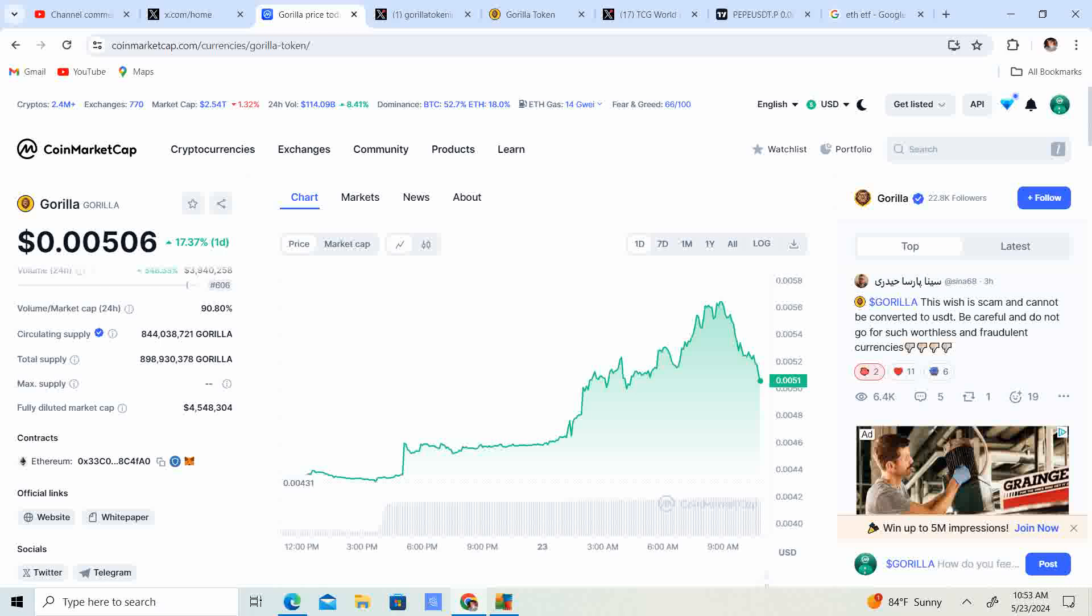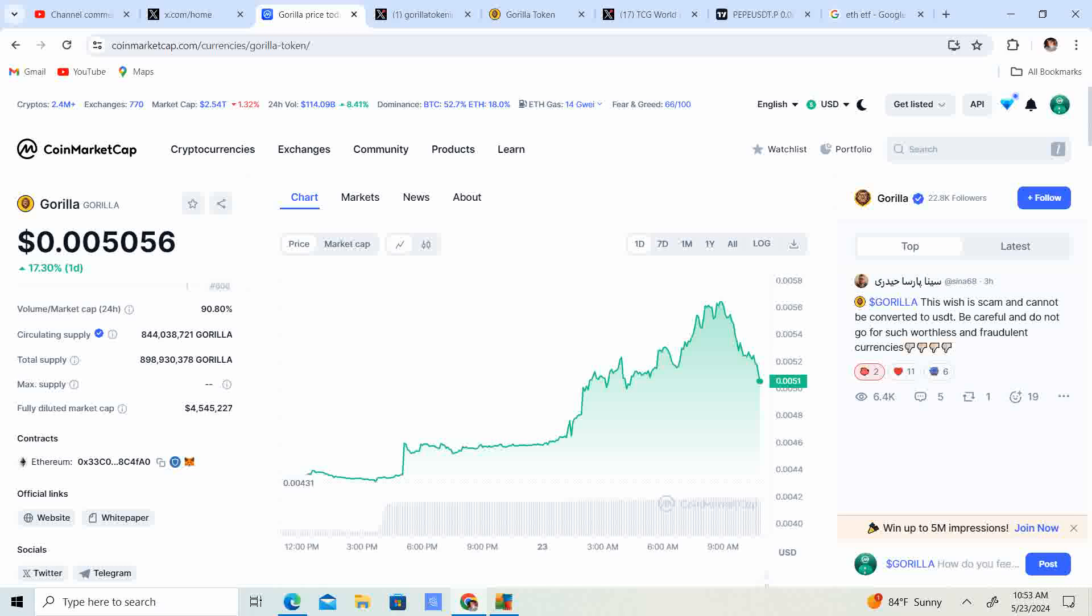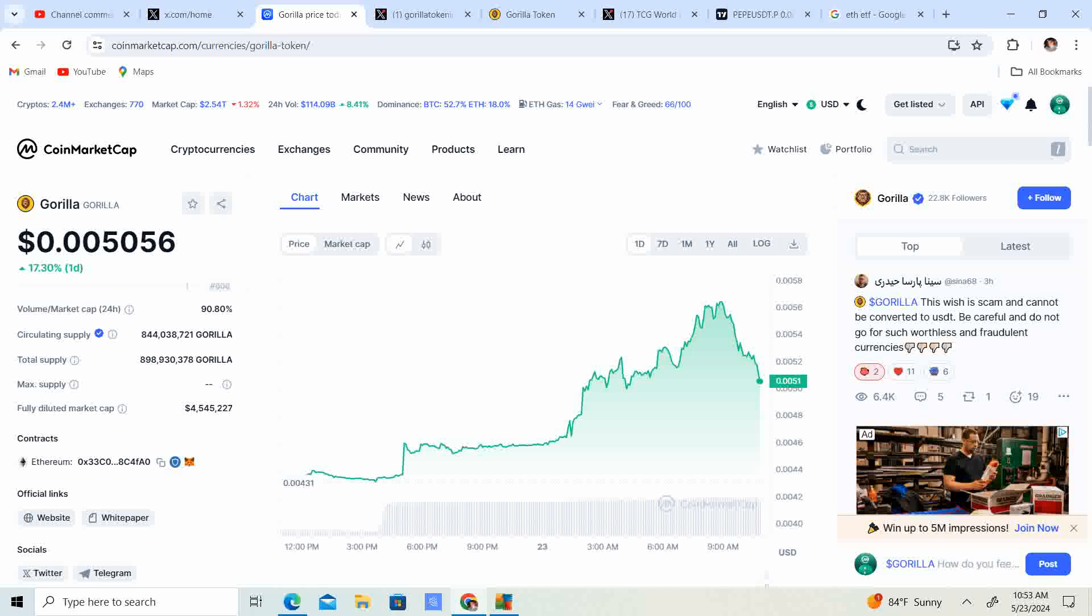You never know when it comes to these meme coins. This is the season, this is the cycle for the memes. Last cycle we had the NFTs. This cycle we are having meme coins and I think it is definitely the hype of the cycle.